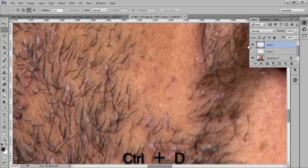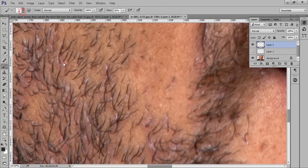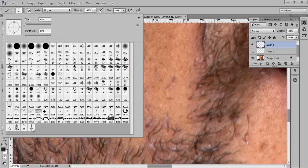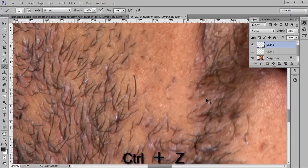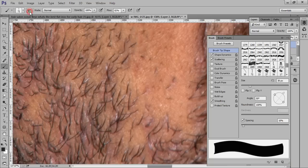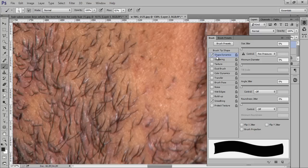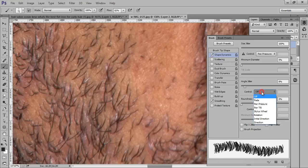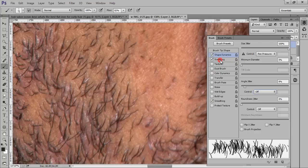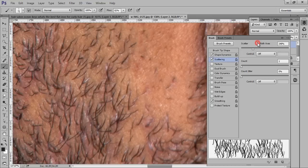Press Ctrl+D to deselect and make a new layer. Make sure you have taken a new layer. Then go to Brush — we have named it 72 and it is available here. Choose this brush and go to the Brush options. We have many options. The first option is Shape Dynamics: I want Size Jitter at 100 and Angle Jitter at around 8.